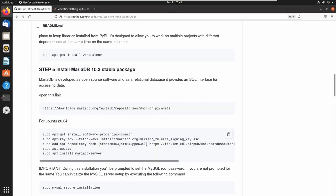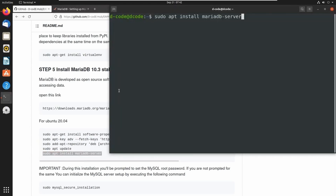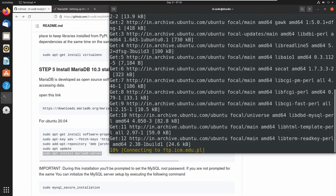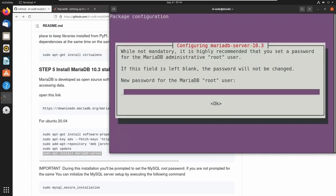Let's run this command: sudo apt install mariadb-server to install MariaDB 10.3. Press Y to continue. Now we can see a MariaDB root password configuration window. If you are not using the 10.3 version, this dialog box will not appear — you have to configure that manually using some commands. That's why I am using 10.3 version, because it is easy to configure.